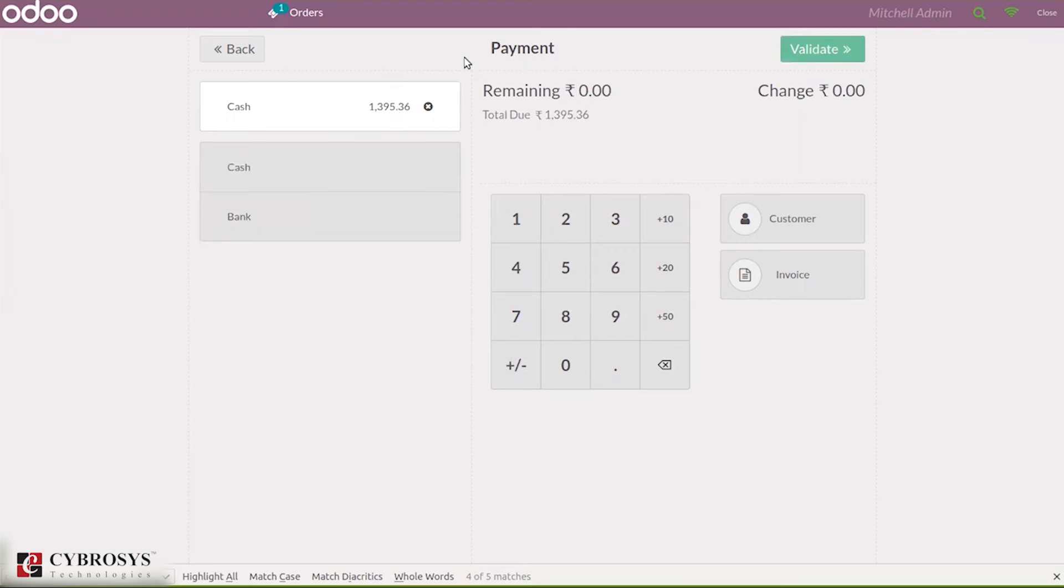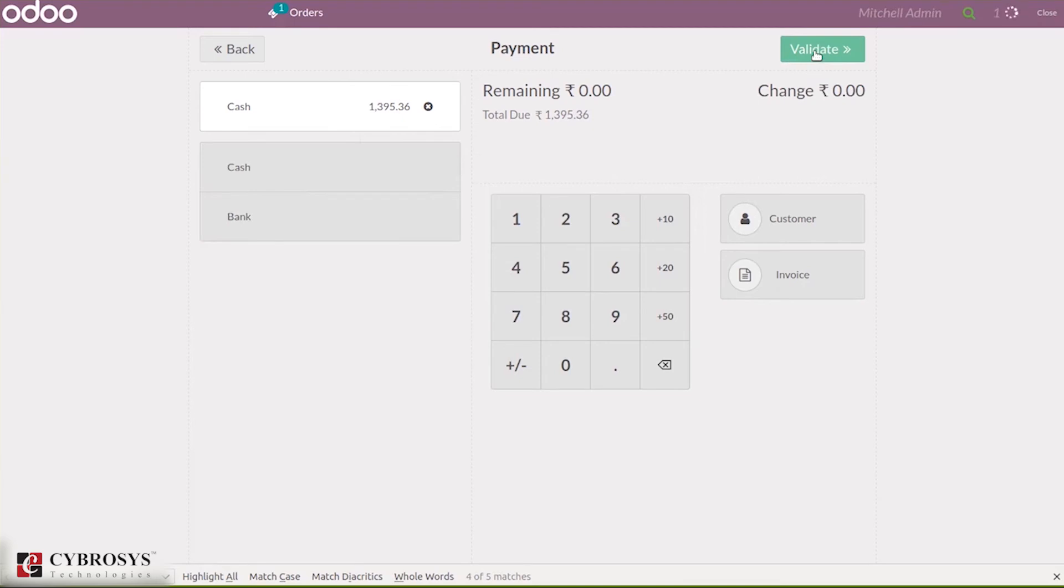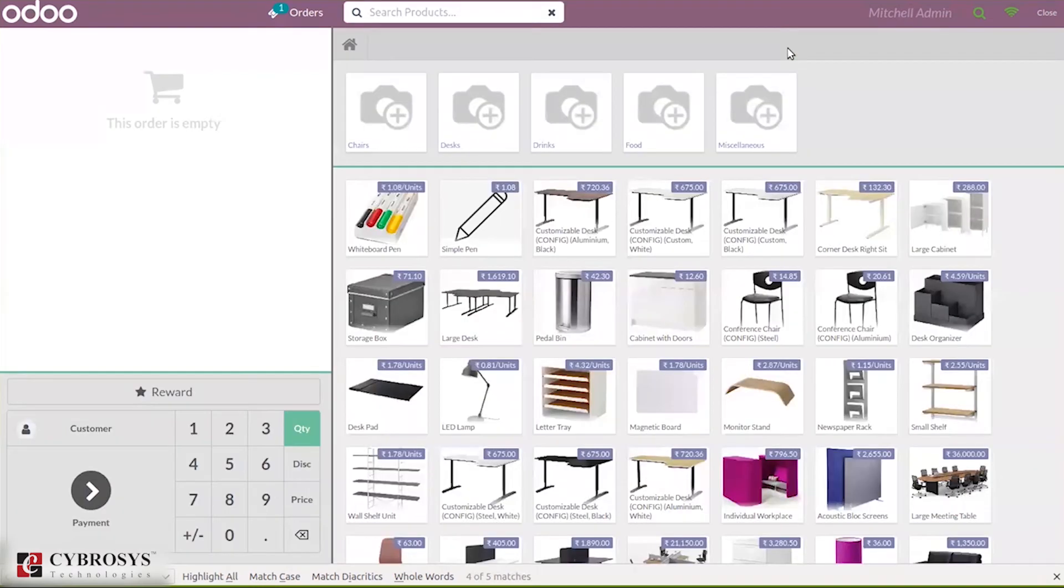You can close this and set cash. Payment can be done by cash, then validate. You can see you receive the total amount, and we can create a new order.